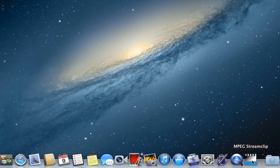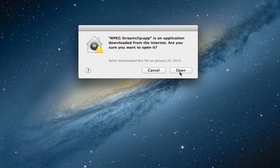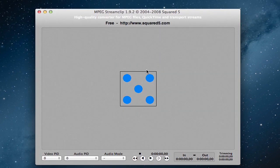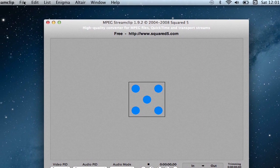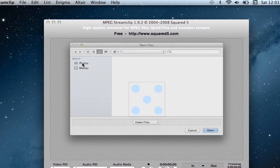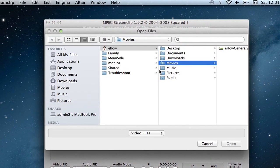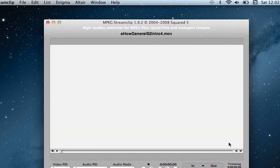So I have it already here on my dock and I'm going to open it up. First thing I'll do is go find the video that I need to convert, so I'll go to File, Open Files, and go find that video, choose it, okay.